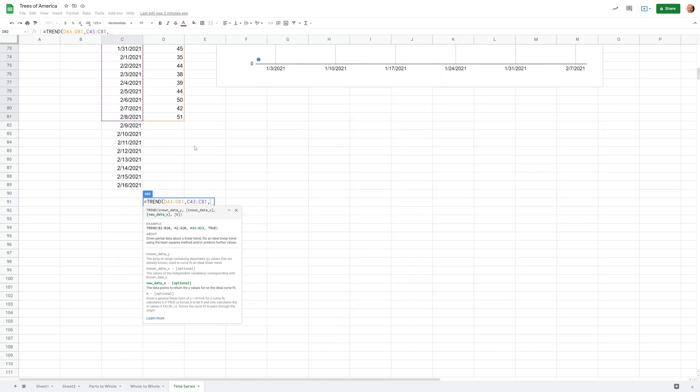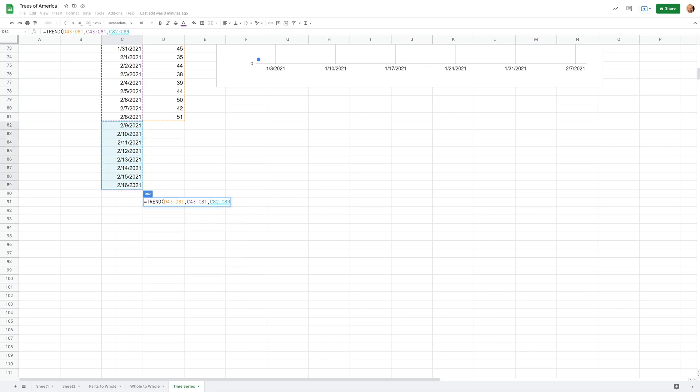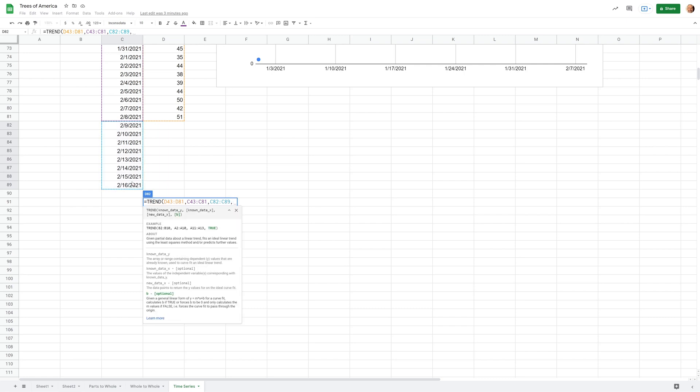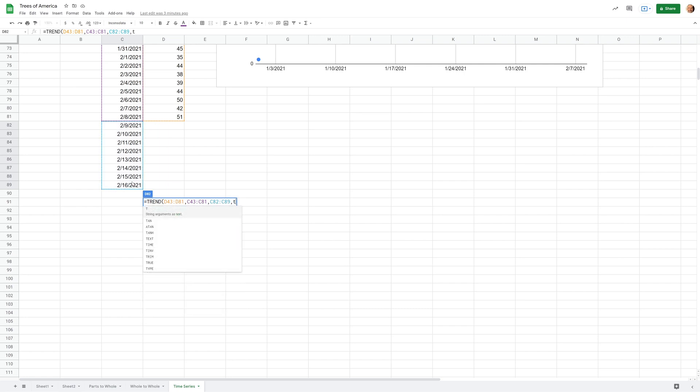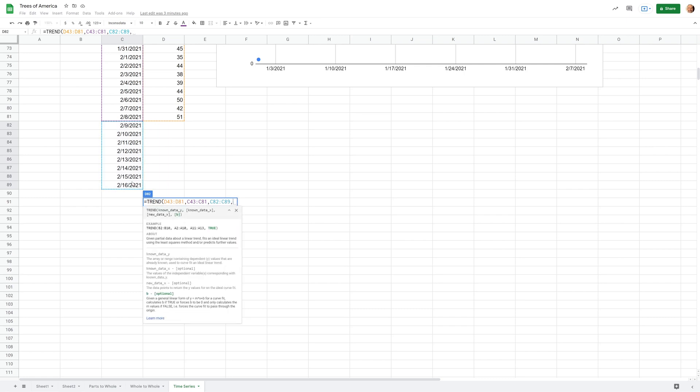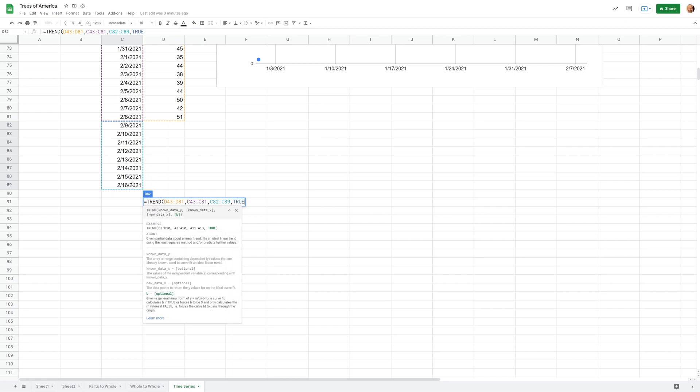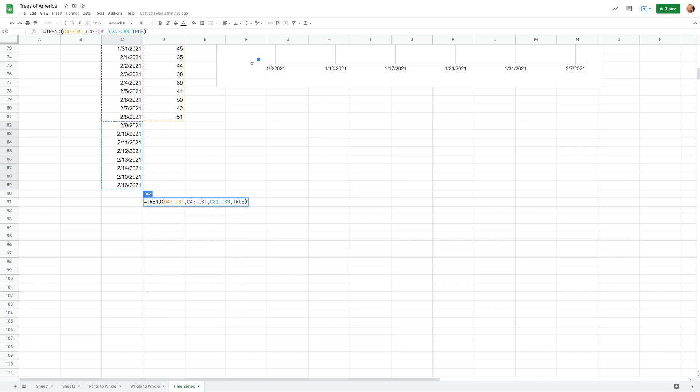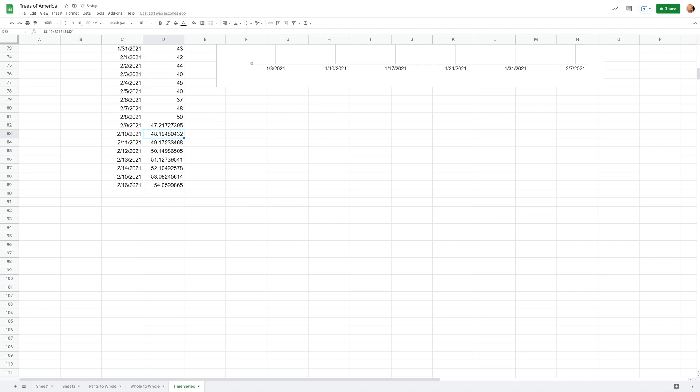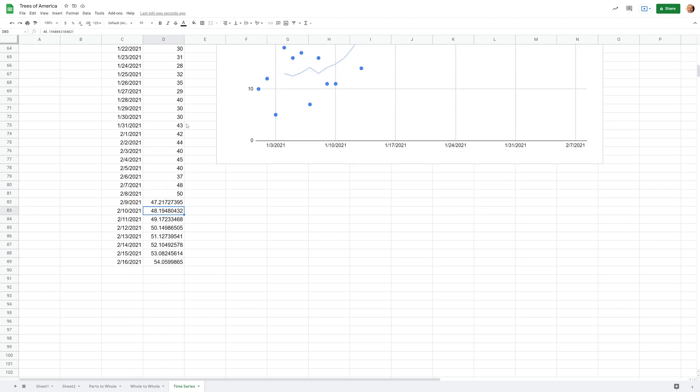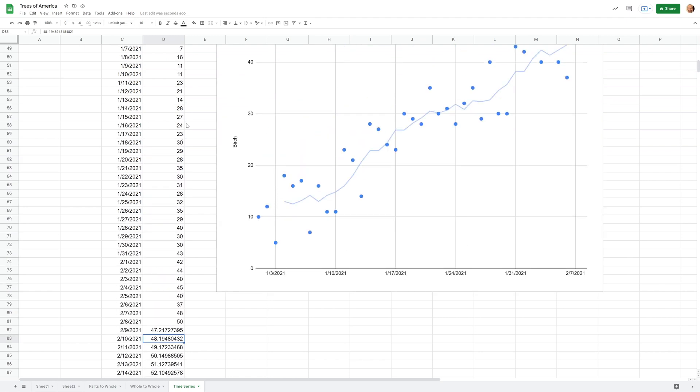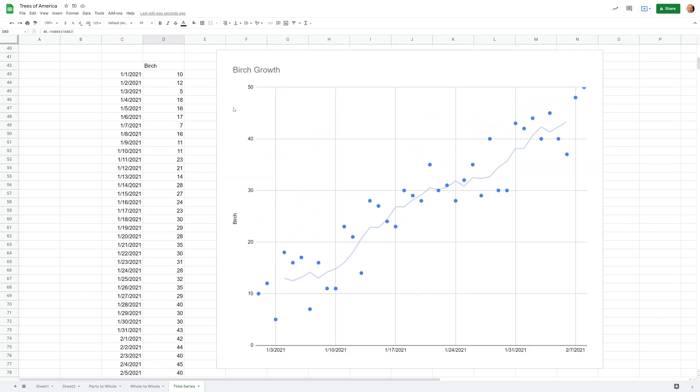Now it wants to know what dates you want me to predict for. It's calling that new data x, but it's saying what days do you want me to predict. Let's highlight C82 to C89, and then just put in a true for the last value. There we go, there's a prediction of these values given all the previous values. Let's look at the chart.